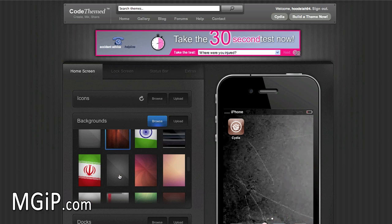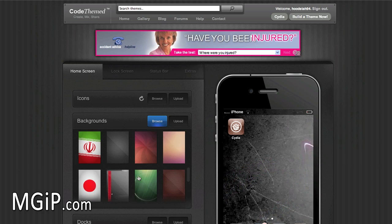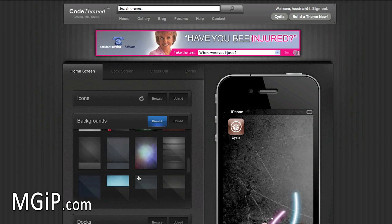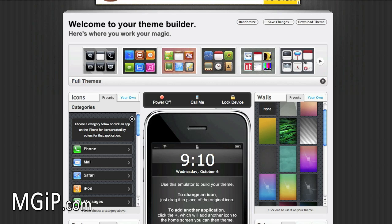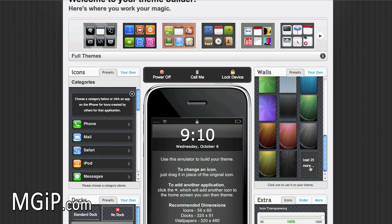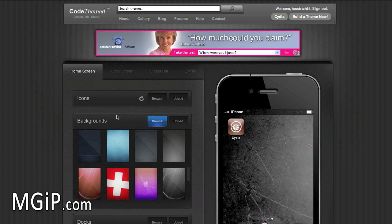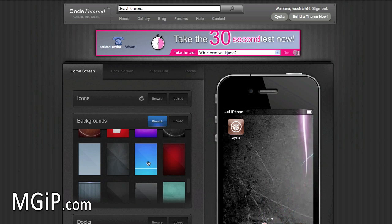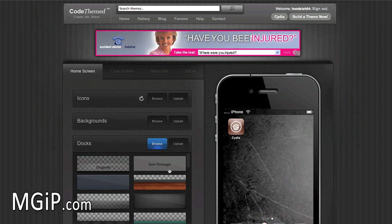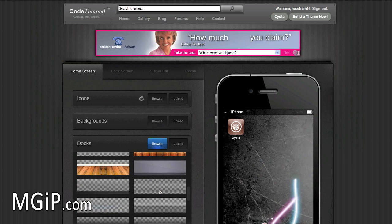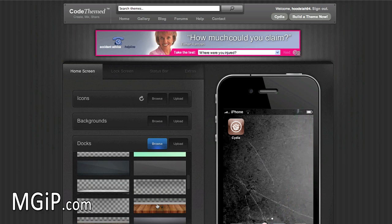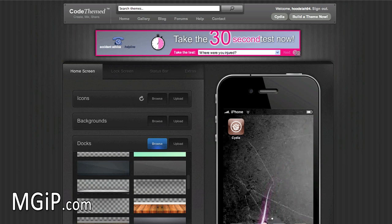Another new feature is when you scroll down it automatically loads more wallpapers — before you had to click a box to load more, but now it just loads automatically, which is a really nice improvement. You can also look at docks: you can scroll through available docks, they load automatically, and when you find one you like you click it and it changes straight away, looking really nice and smooth.